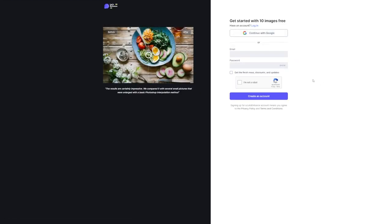Now here's where you have a couple of options. You can either sign up using your Google account, which makes things super easy, or you can choose to enter your email and create a password. Whichever way you prefer, go ahead and follow the steps to sign up. And don't forget to confirm that you're not a robot.